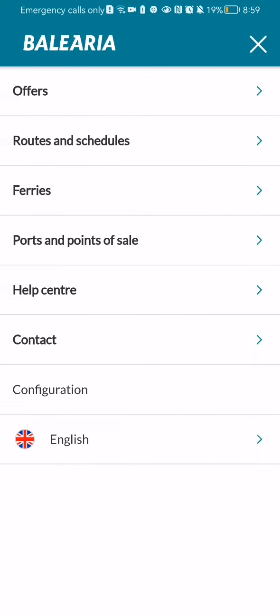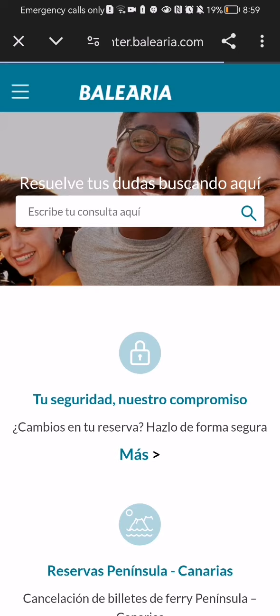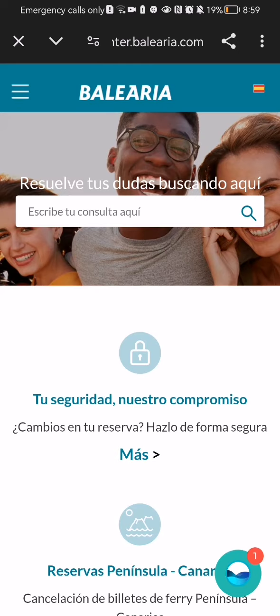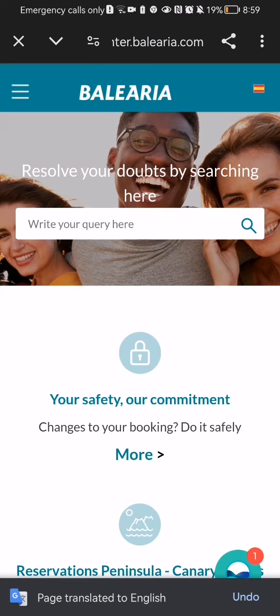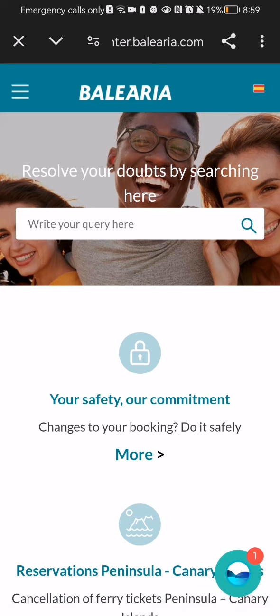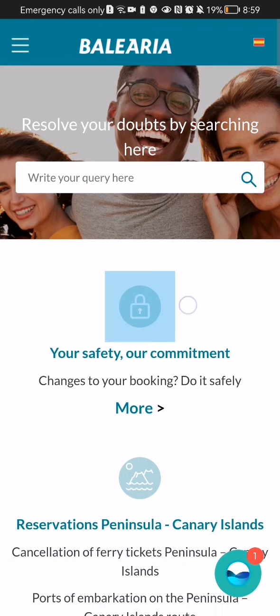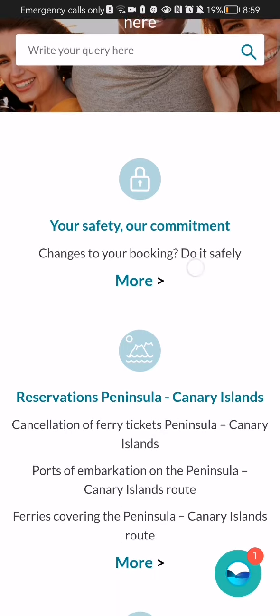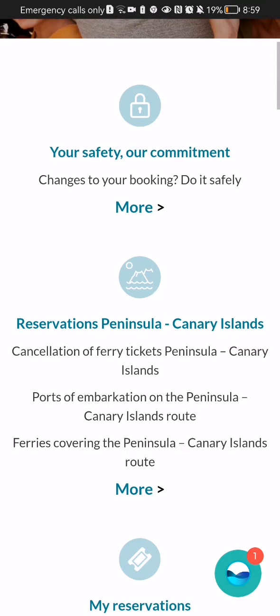In this page you will see the fifth option which is Help Center — press on that as well. After waiting a little bit you will be in a new page, which will be initially in Spanish and you should translate it. For me it is already done by default.